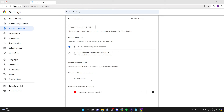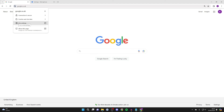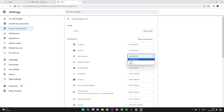You can remove sites from those lists if you want, or alternatively come to the website, click on the site information button to the left of the address bar, and click on Site Settings. This takes you to the settings specifically for that site where you can locate Microphone and choose what it's set to — for example, if it's set to Block you can change it to Allow.